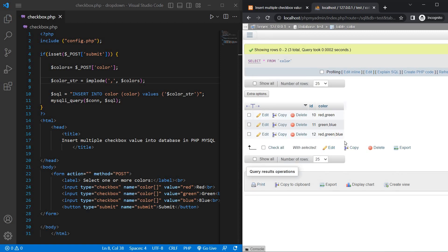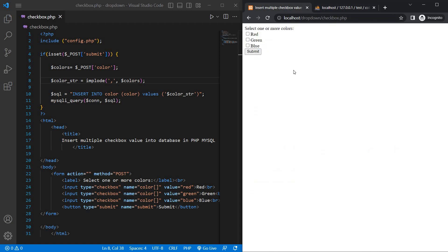This is how you can insert multiple checkbox values into a database in PHP MySQL. Thank you.